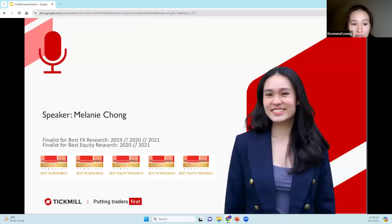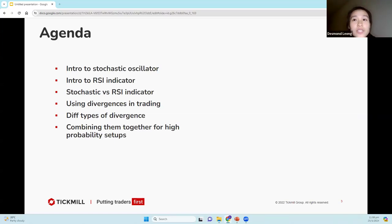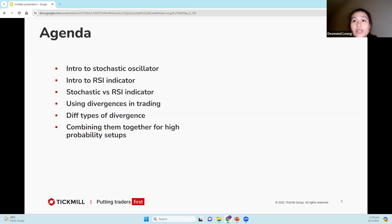I'm Melanie and I'll be your speaker for today. I'm an investment analyst from Everest Fortune Group, who are finalists for Best FX and Equity Research in the years 2019 to 2021. Here is our agenda for today: we're going to briefly talk about the introduction to stochastic and RSI, what's the difference between them, how you can use divergences in your trading, the different types of divergences, and combining them together for high probability setups.